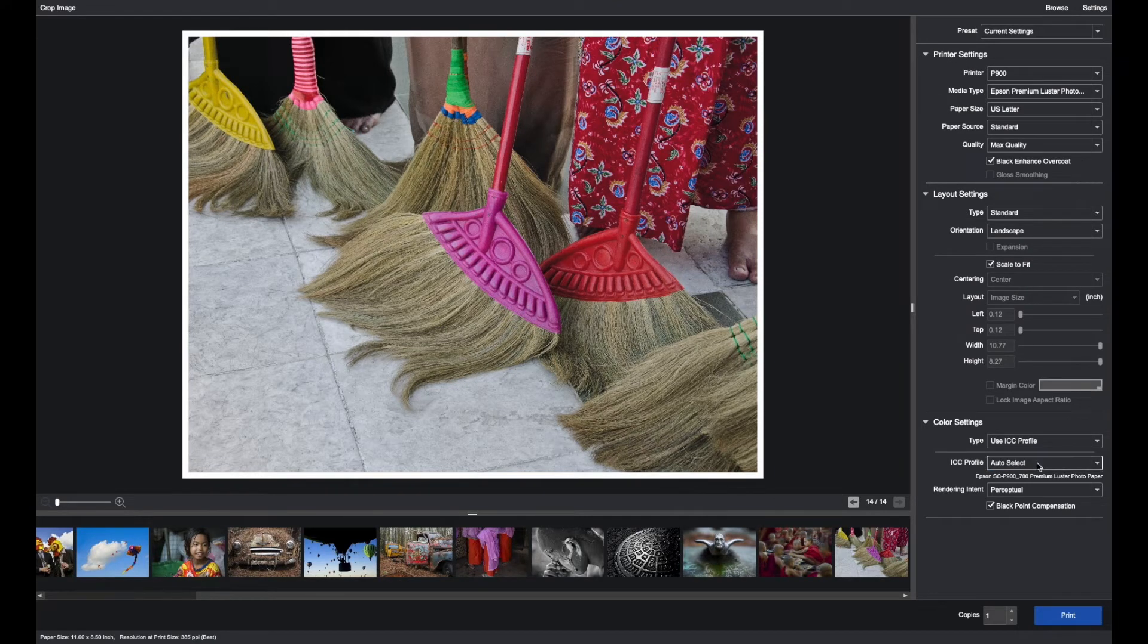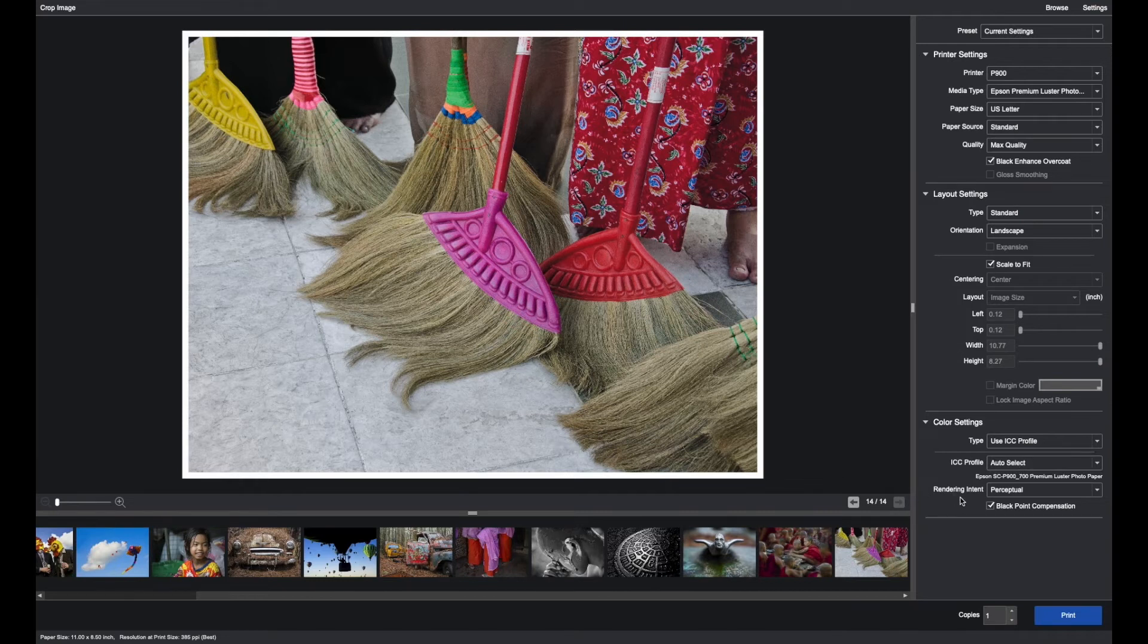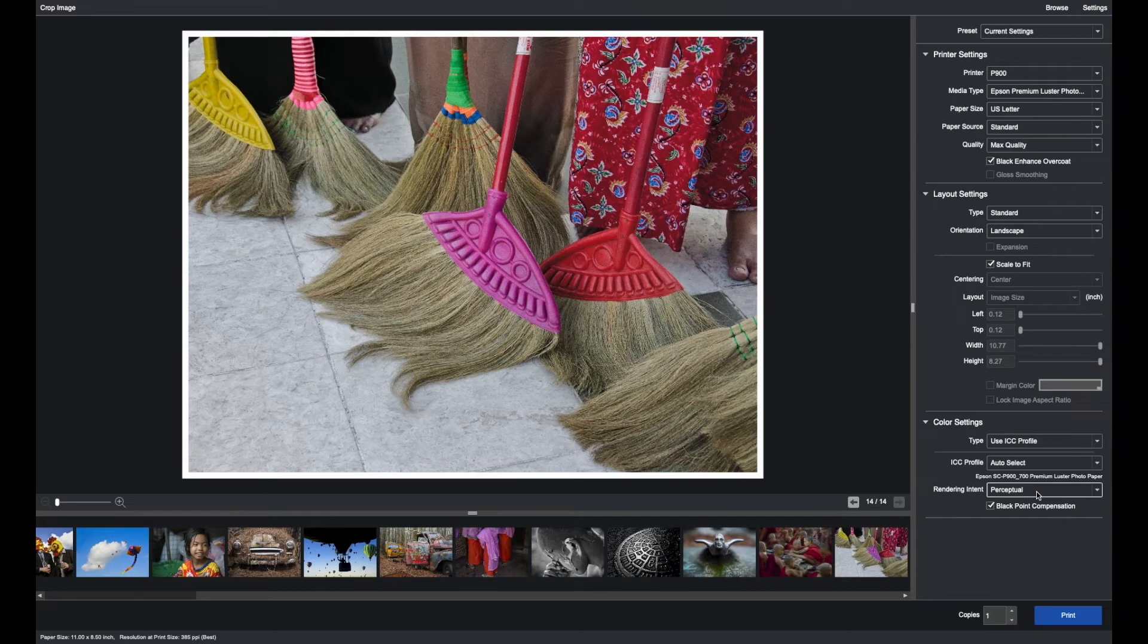When printing color in a color managed workflow, the rendering intent needs to be selected. For the overwhelming majority of images, select perceptual with black point compensation checked.